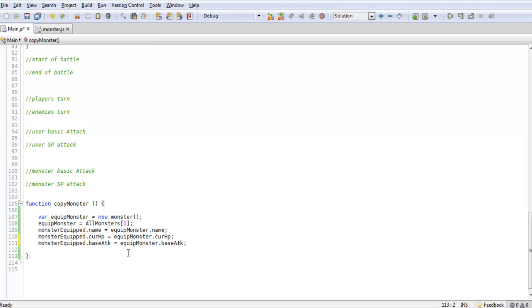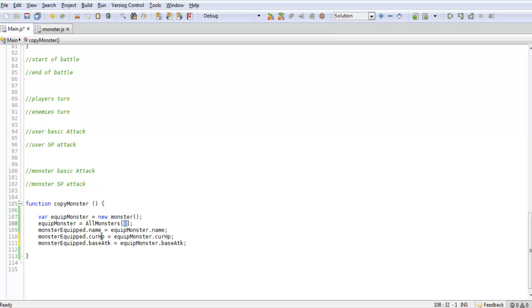Later on we will change this up to not just reference the first monster. If we capture something we'll send over a variable to copy monster for which monster to copy and which slot to copy. So we'll be sending over two different variables for that, and then send back and add the monster to either equipped, or we'll send them off to the PC.